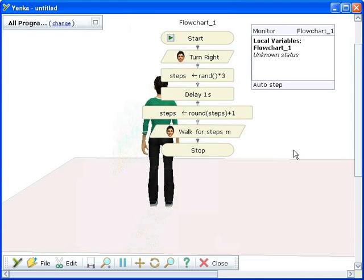We can run the program repeatedly and see the random numbers being generated and the girl walking a random number of steps each time.